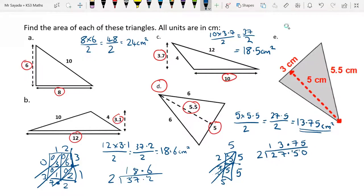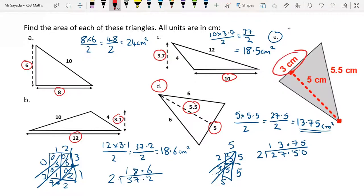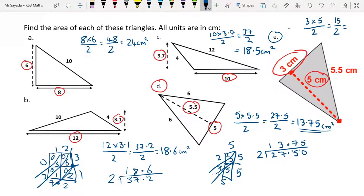Finally, question E. The base of this triangle is 3 and the height is 5. So we do 3 times 5 over 2. 3 times 5 is 15, so 15 over 2. 15 divided by 2 is 7.5. The units are centimetres squared.